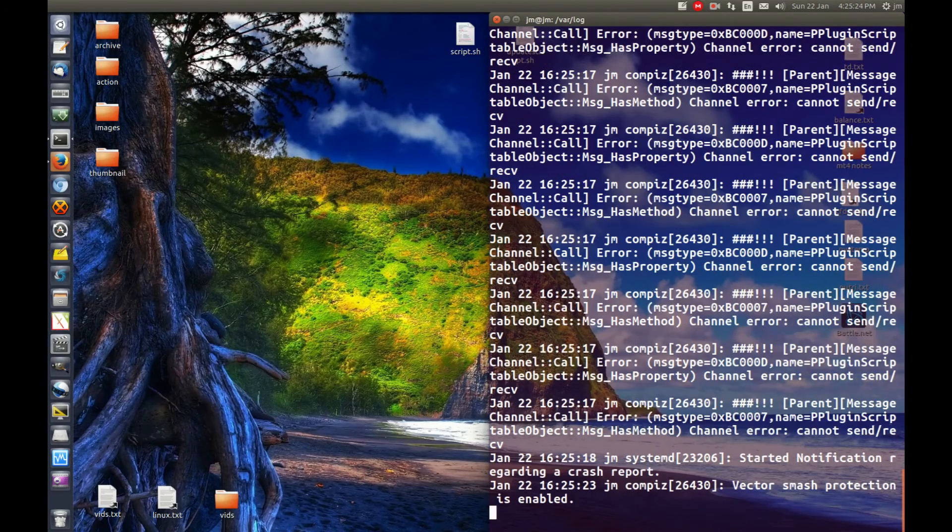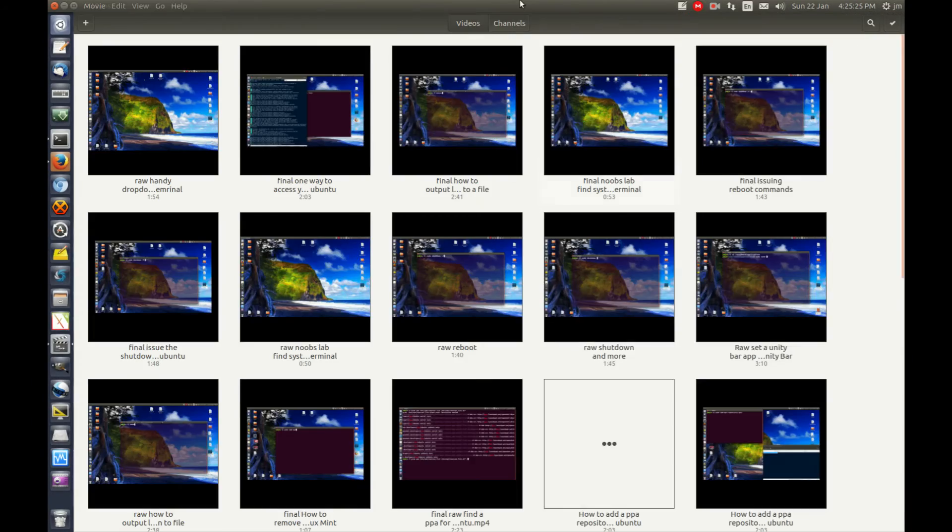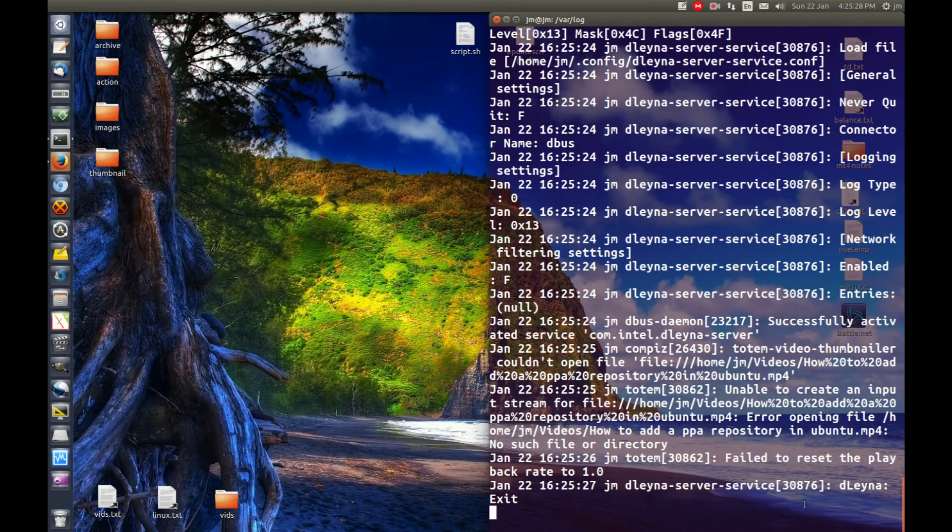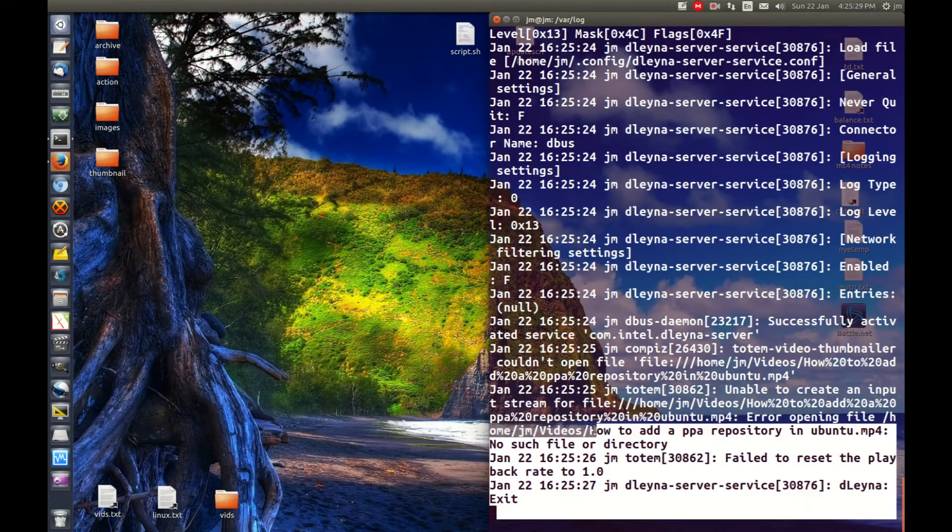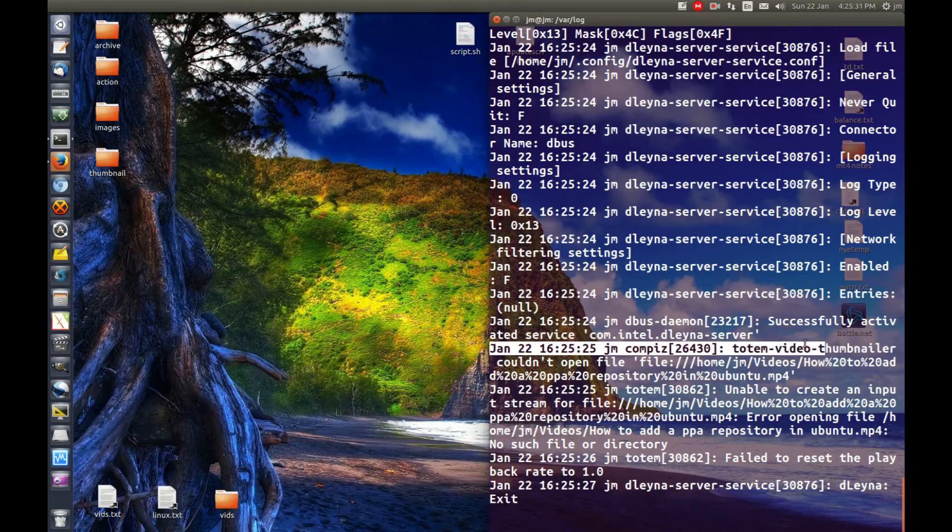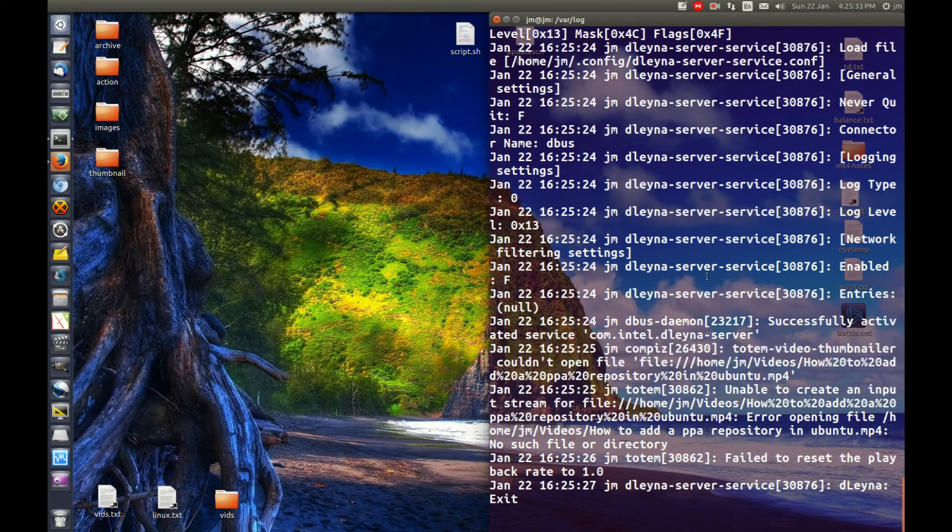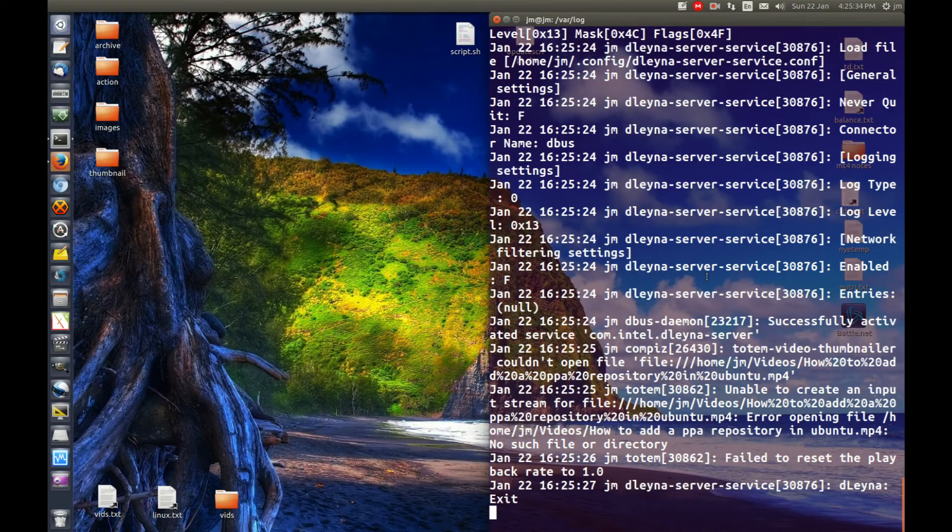There we go. Totem opened up, etc. So that is how you get a live output of log files in Ubuntu or Linux Mint.